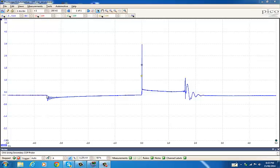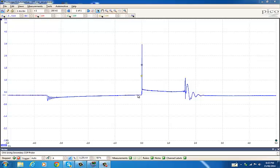This ringing is where the secondary is discharged and the primary's turned back on. As the primary's turned on, you get this bit of ringing because of the leftover voltage going back into the primary coil from the secondary. This is where the coil turns on and all along here is our dwell. Then it stops here.